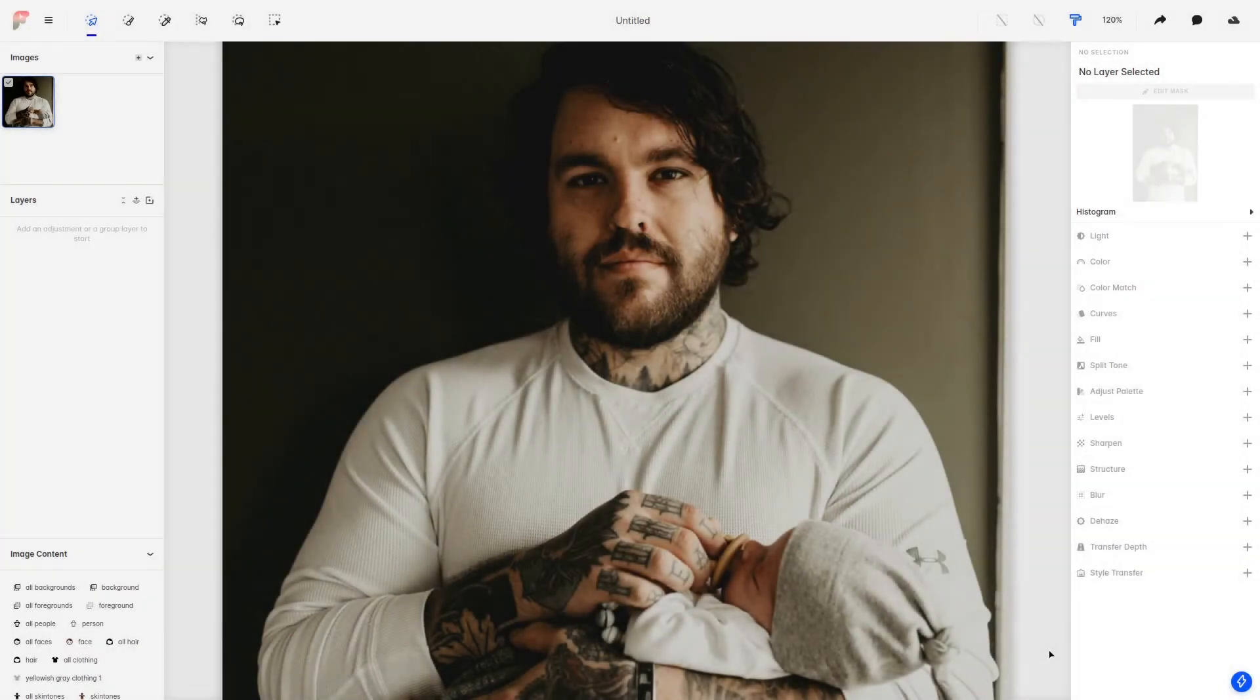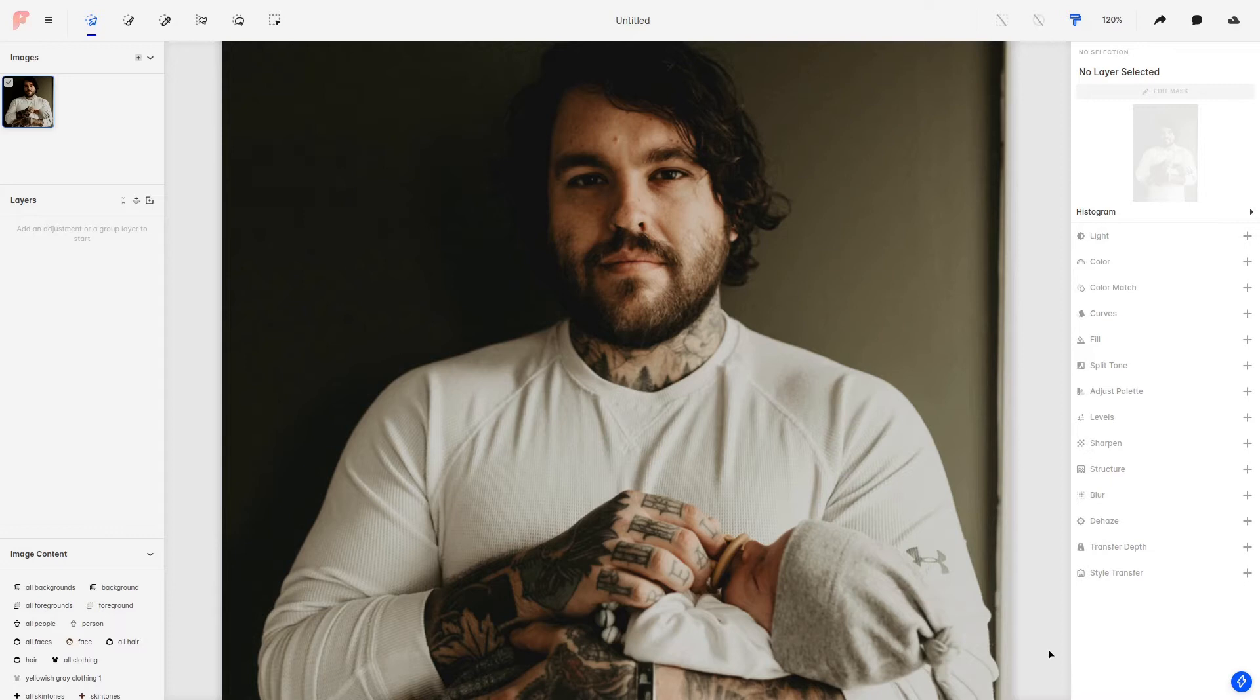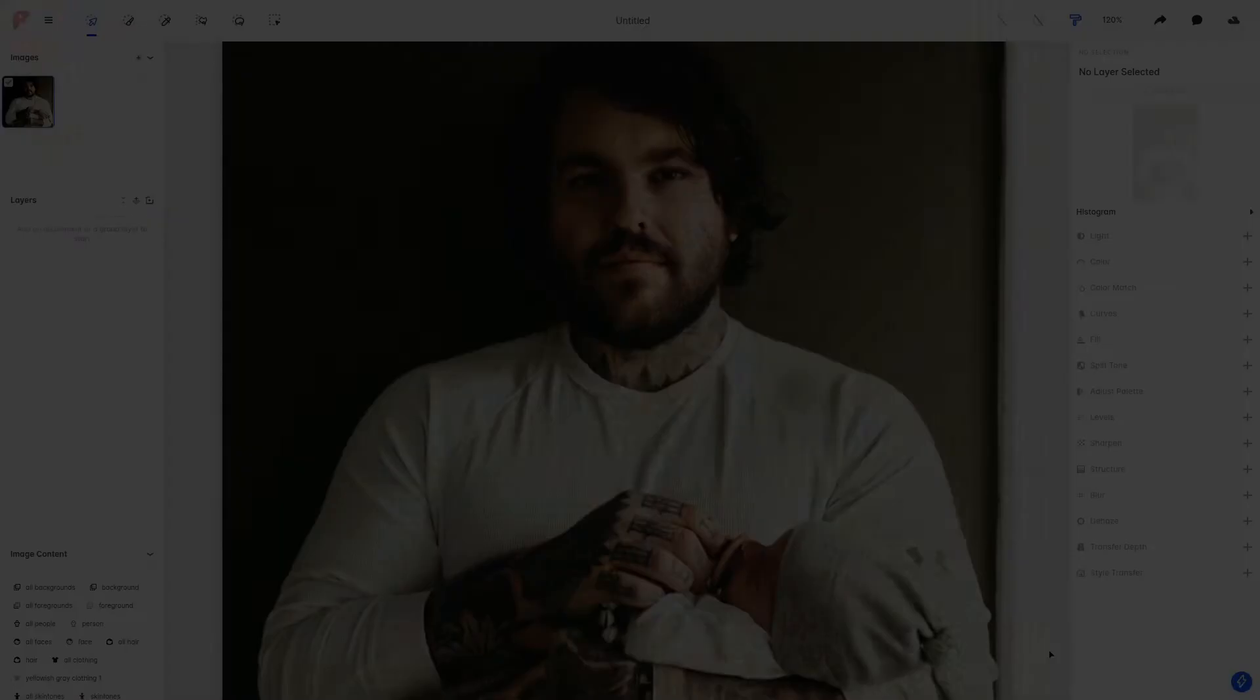Hi everyone, this is Andy from Facet and today I want to show you how you can improve your mask editing process by using the Edge Refinement option.